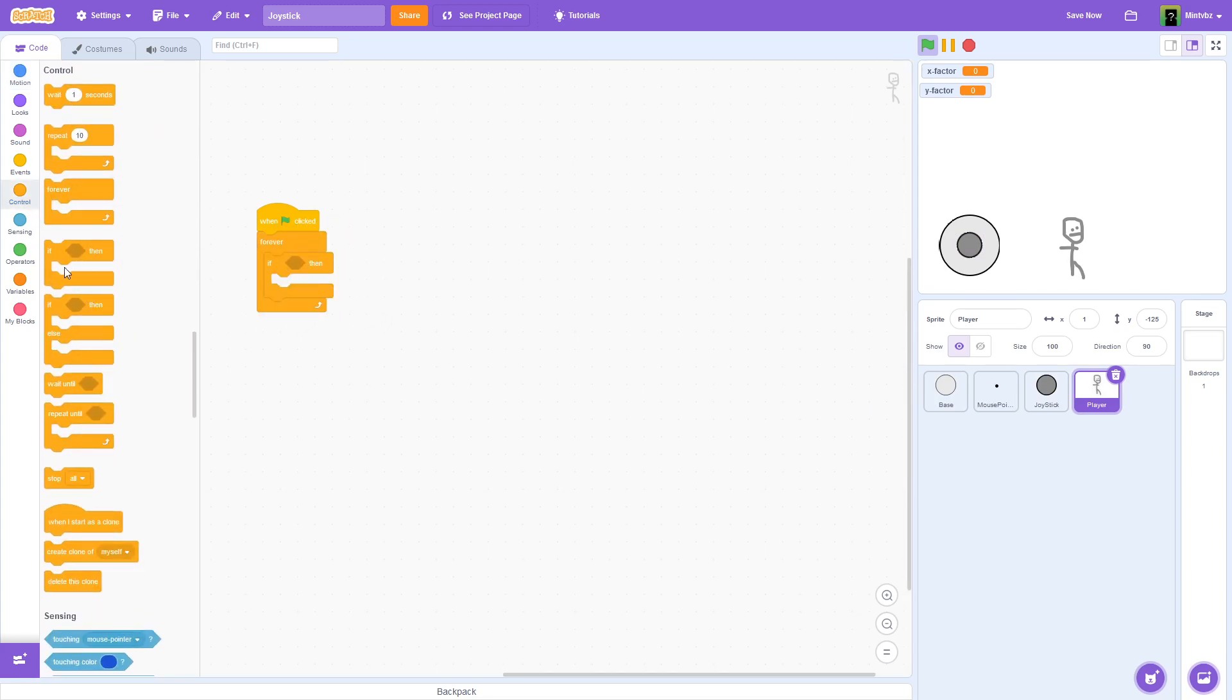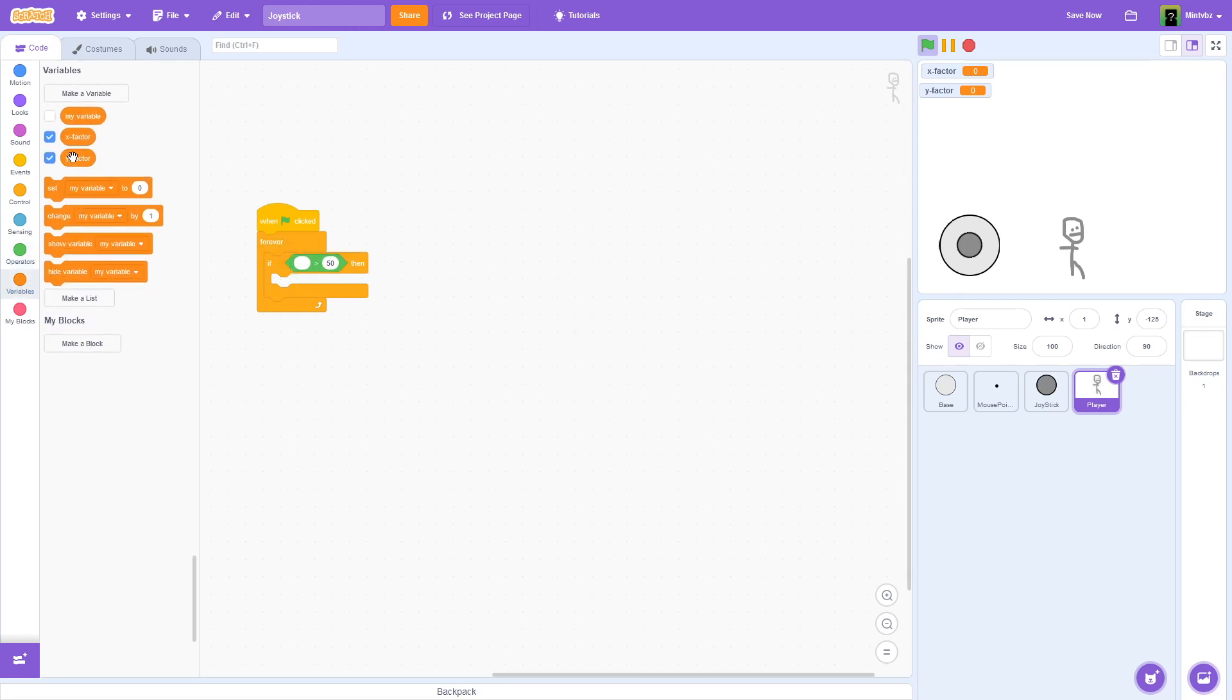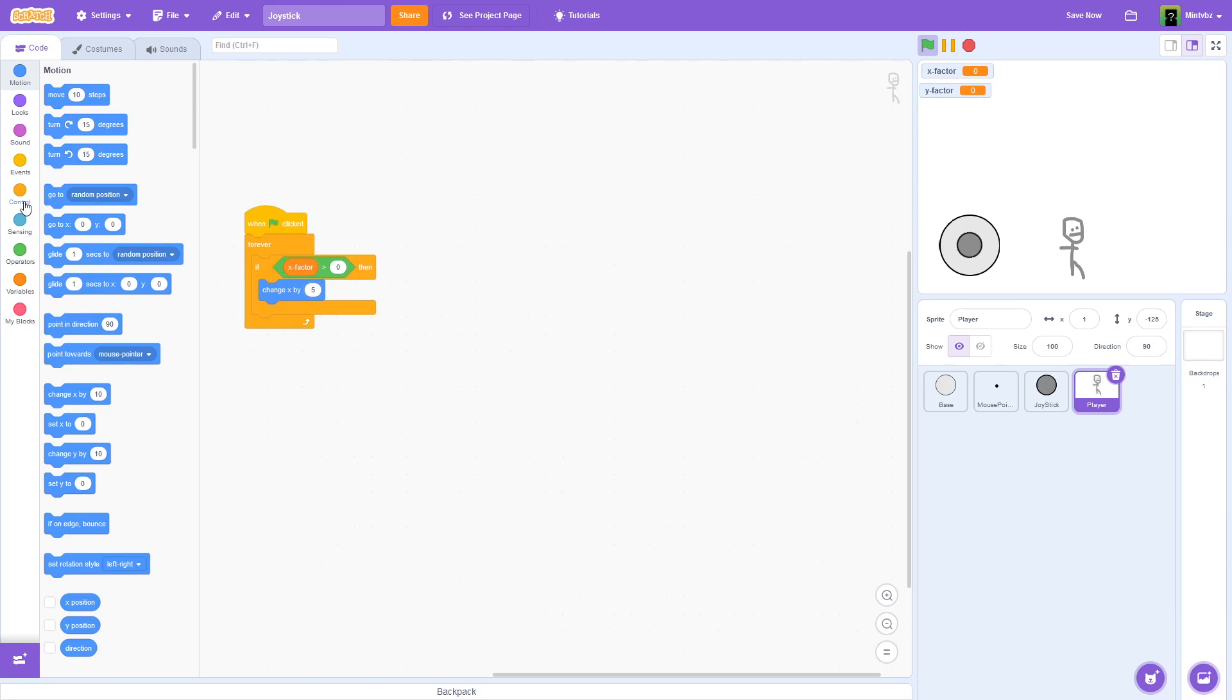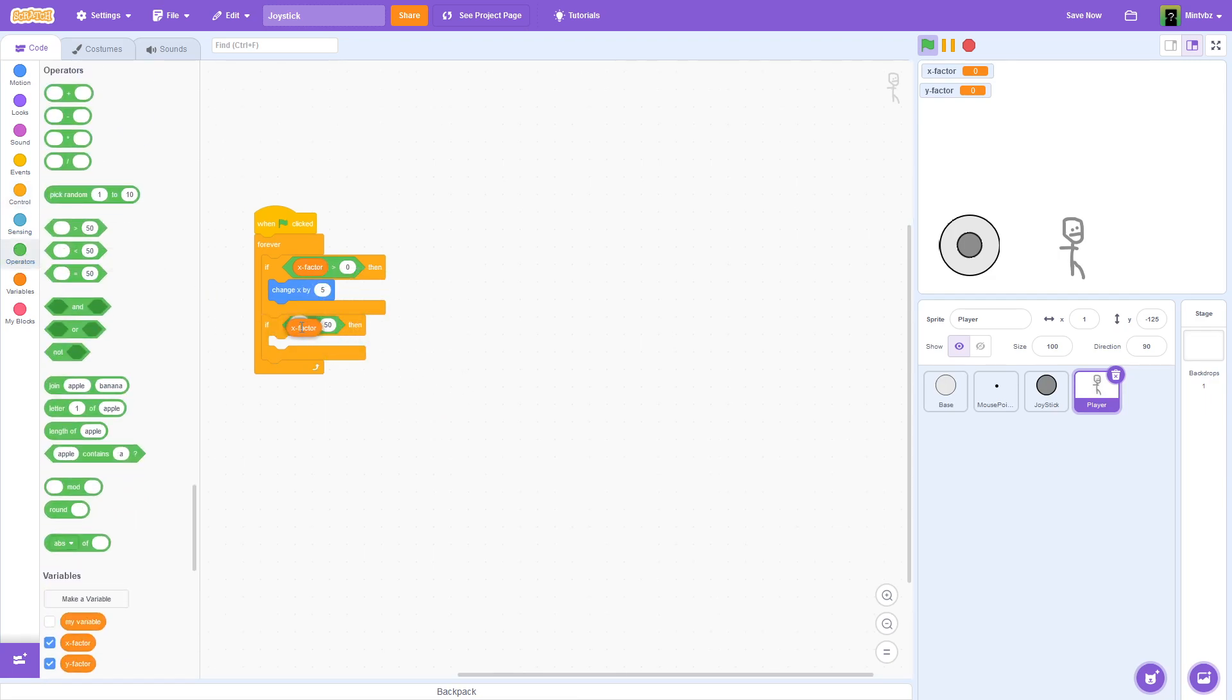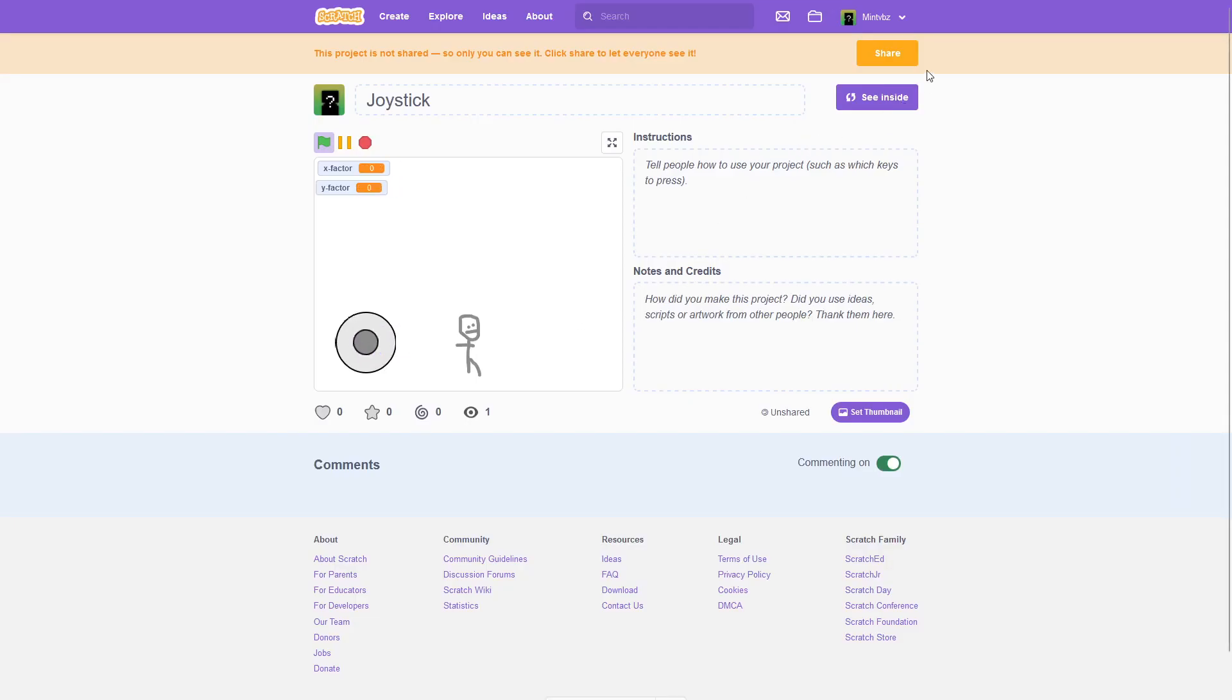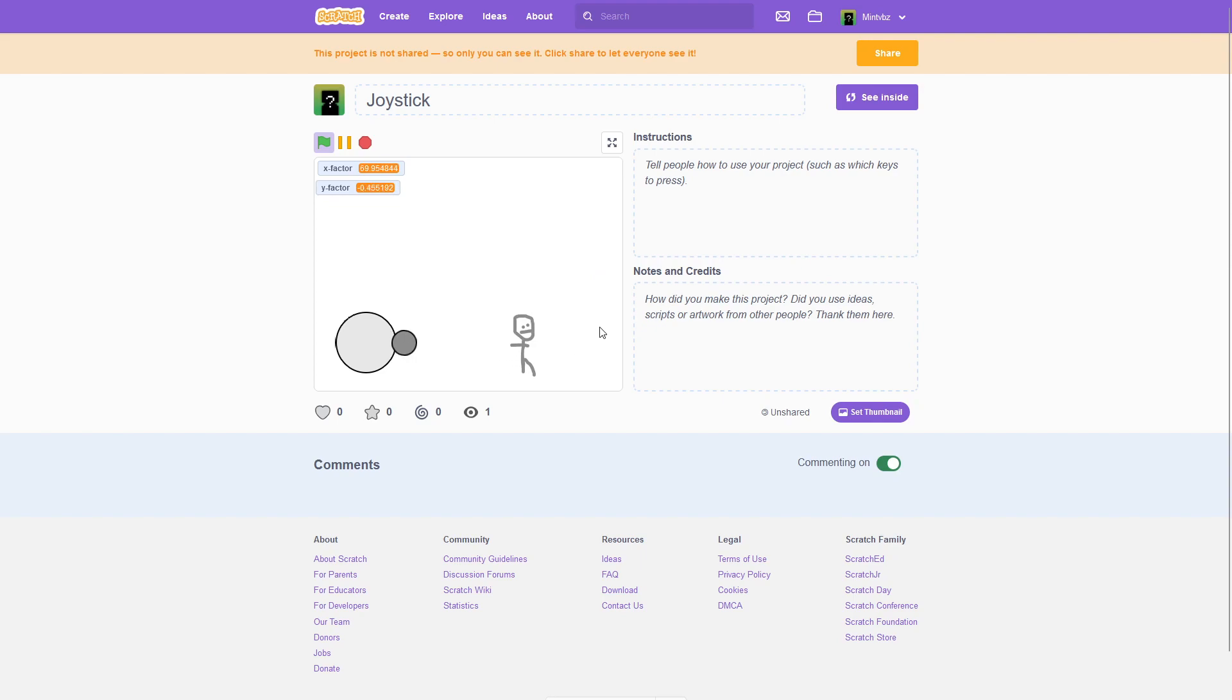So we can use that to our advantage. We can say something like this. When flag is clicked, forever, and we'll say if x-factor is greater than 0, then we could change x by 5. And then we can do the opposite and say if x-factor is less than 0, and we'll change x by negative 5. And now if we go and test this, let's restart the project. So as you can see, boom, there we go. So we have movement based on the joystick.